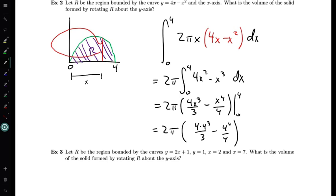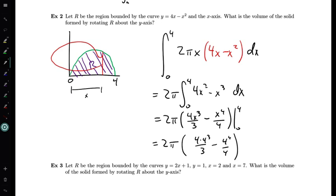That gives us the volume of the solid. This ends up being fairly straightforward once the setup is done. The tricky part with all solid of revolution problems is the setup — once we've done that, we can handle the integrals. Let's take a look at another example.